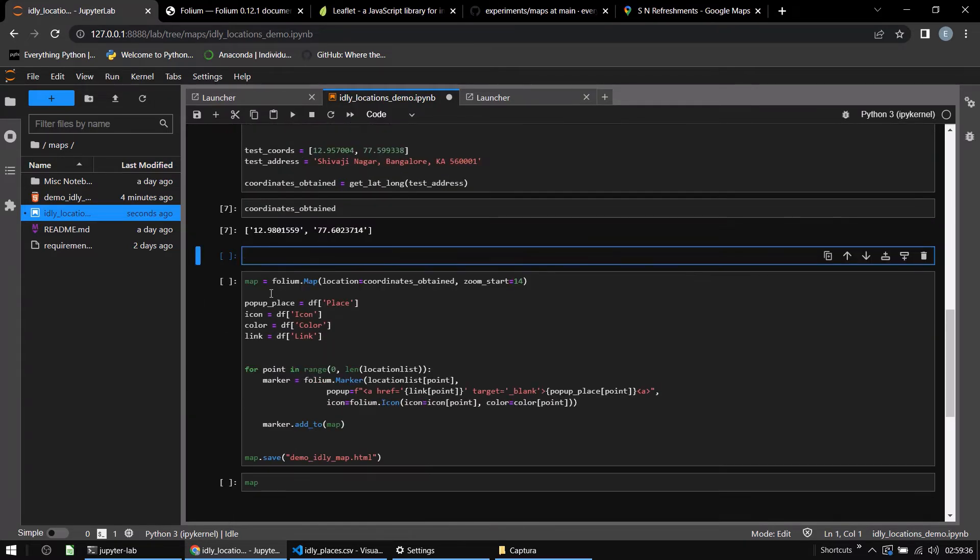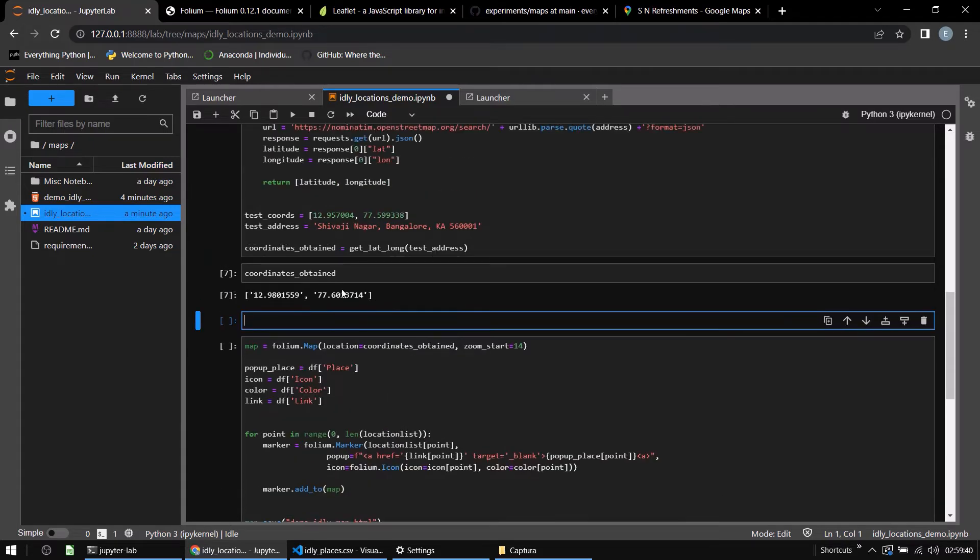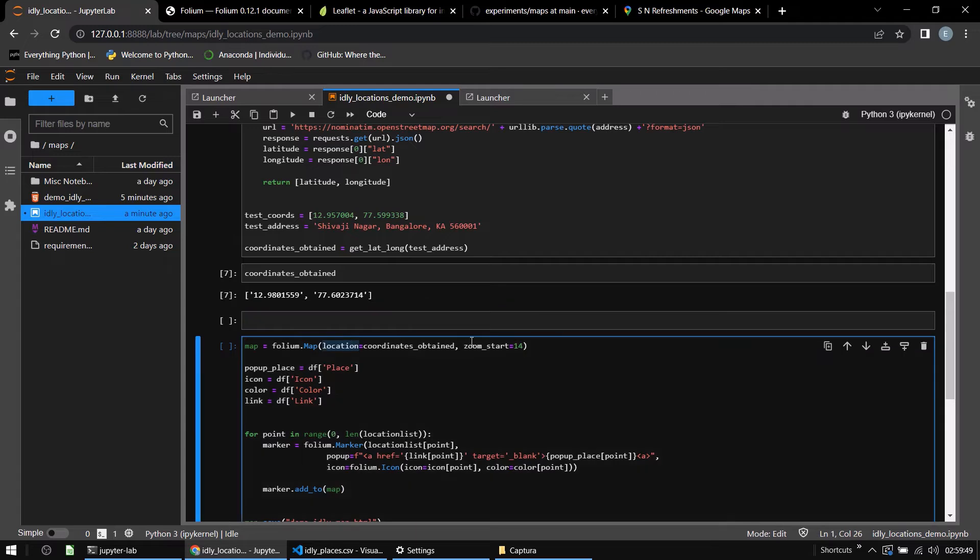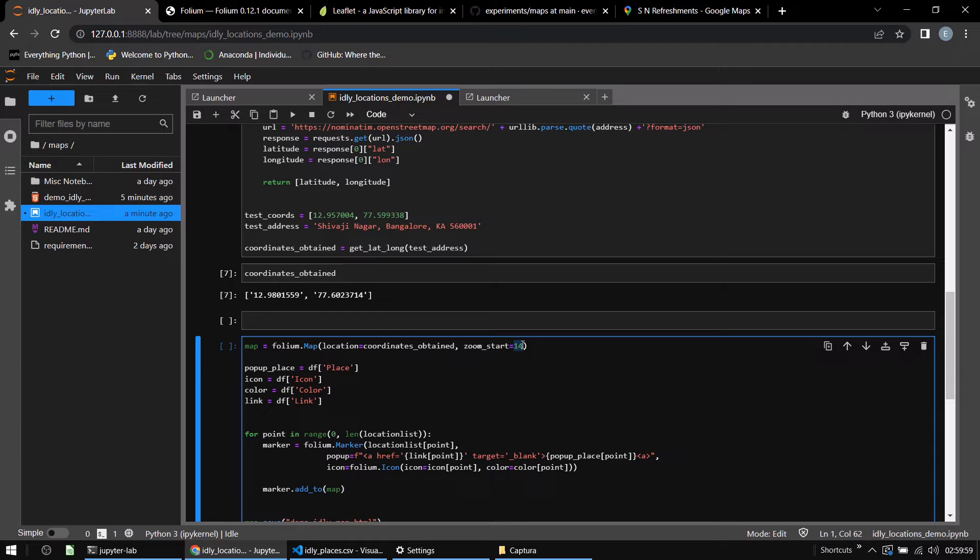So next thing I'll do is create a map, a folium map with the coordinates that I've obtained. You create a map with the center as the coordinates that you have obtained as a location and you zoom. The zooming coefficient in the beginning is 14. It can be smaller or larger. As it gets larger, it will zoom out that much more. As it gets smaller, it will zoom in that much more. I'm setting it at 14.